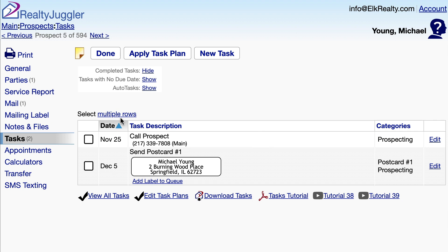You can apply a plan for any record, including contacts, prospects, listings, closings, or even buyers.